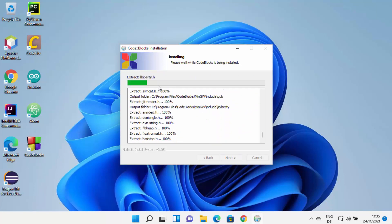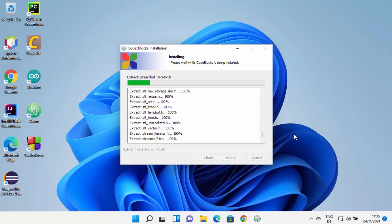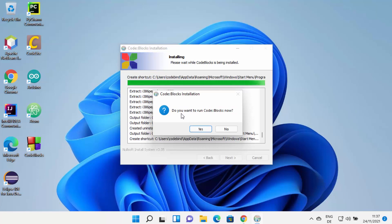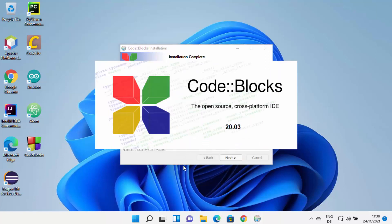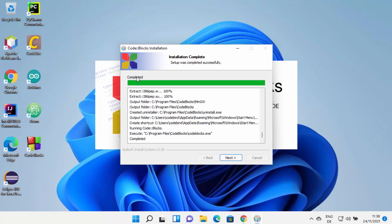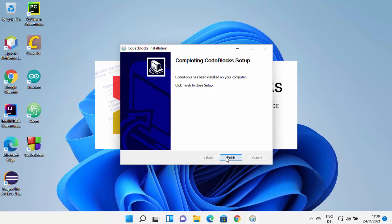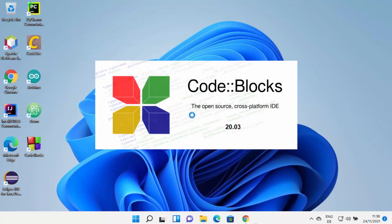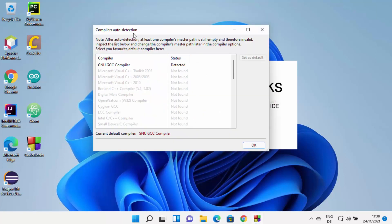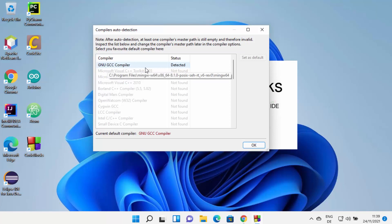At this point, just wait for the progress bar to reach 100%. At the end, CodeBlocks will ask 'Do you want to run CodeBlocks now?' — click Yes. The installation process will complete. Click Next and then Finish. CodeBlocks will launch, and you will see a window saying 'GNU GCC compiler detected'. Because we downloaded the CodeBlocks with MinGW setup, the compiler detected is GCC, and its status shows as detected. Click OK.